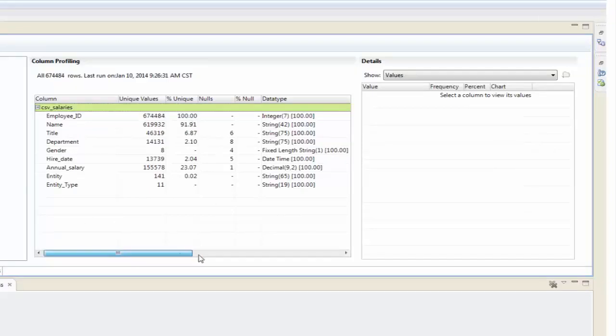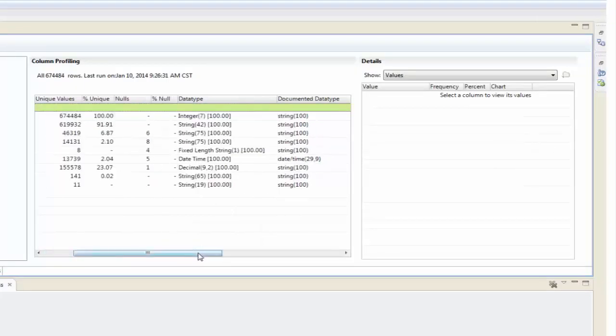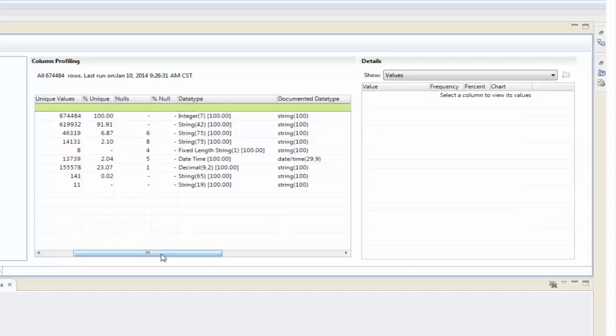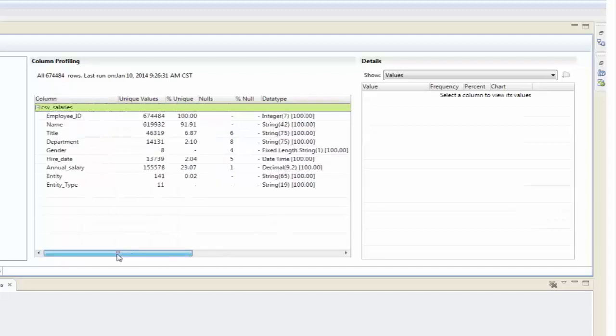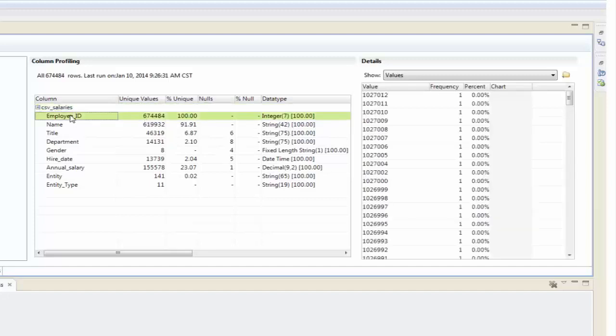If you recall that we set most of these columns to be 100 character, other than the date time field. And Informatica has actually gone through, and as a part of its profile, it's looked at the type of column or the type of data that we have. So, we can see here, for example, an employee ID.